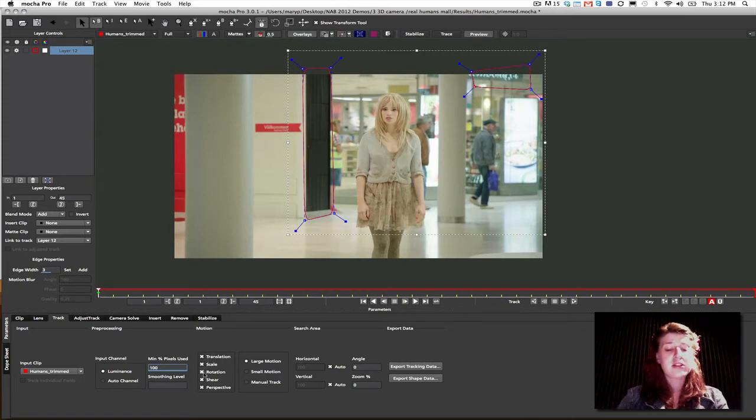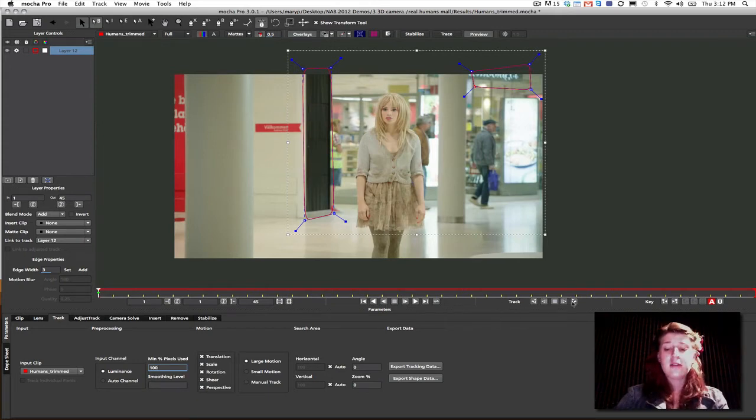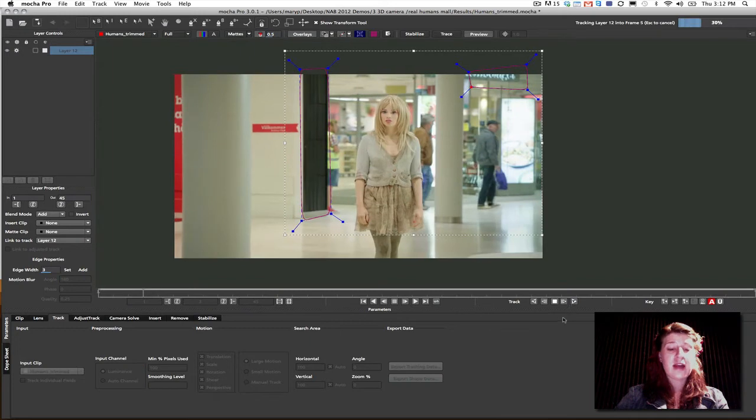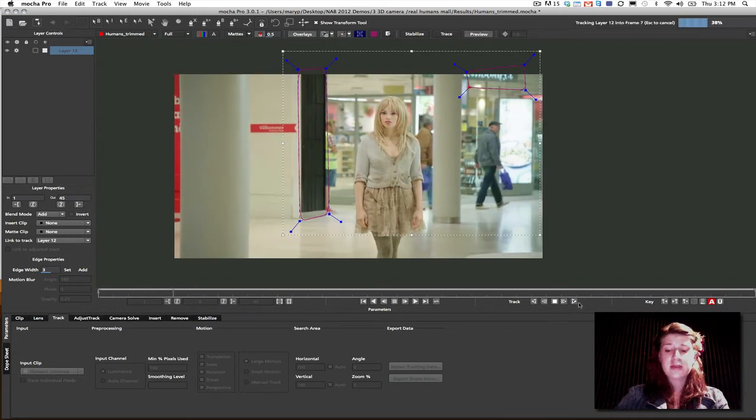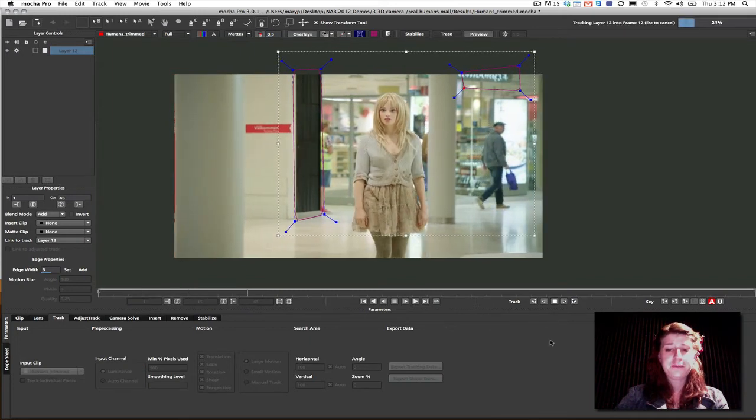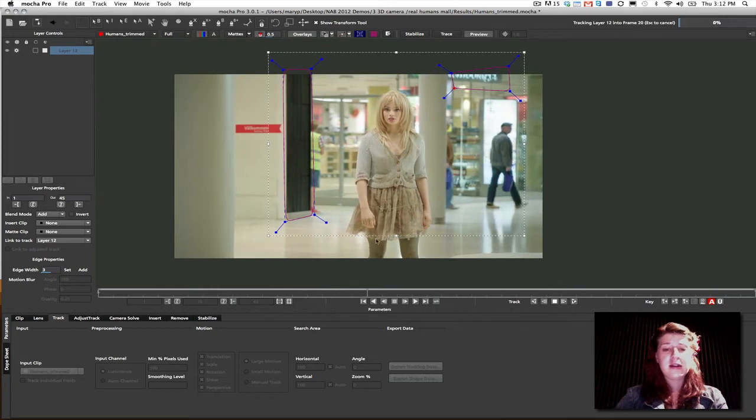So, I'm going to track translation, scale, rotation, shear, and perspective just so I can make sure that if there's any perspective shift in this that I grab that as well. So, I'm going to track forward just by hitting the track forward button. And Mocha is going to follow this throughout the shot.